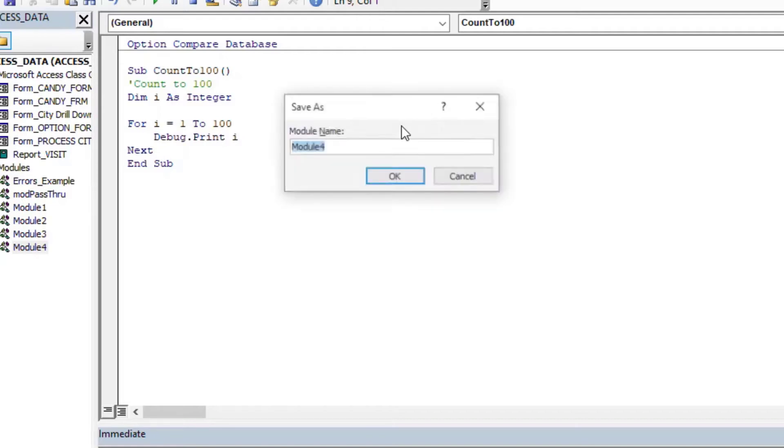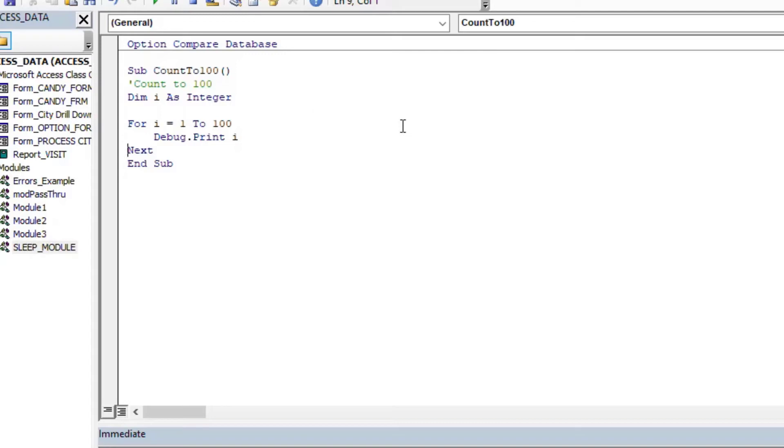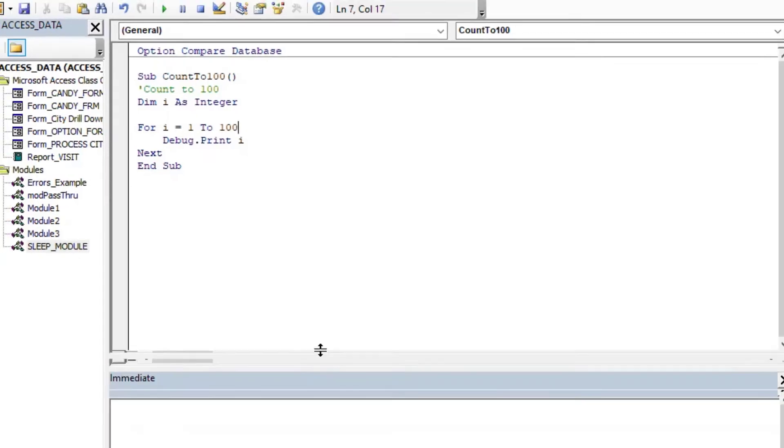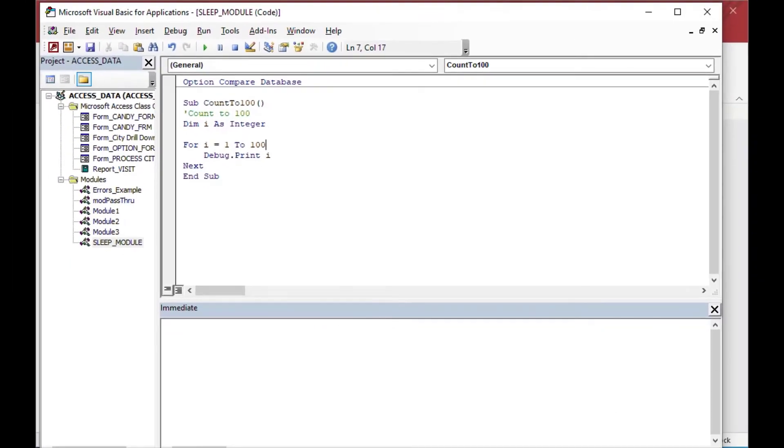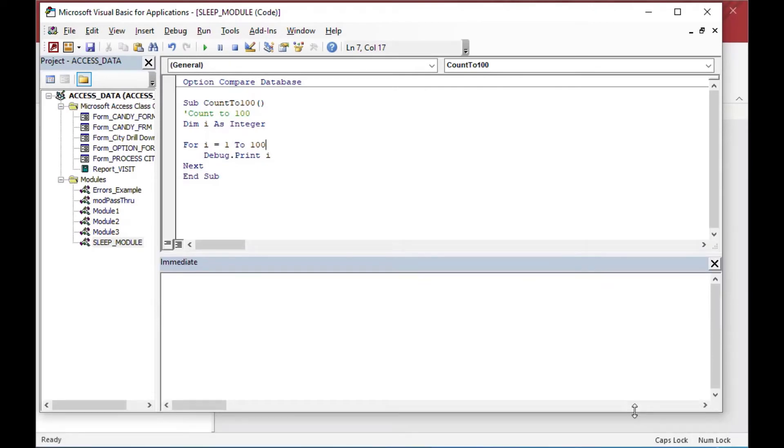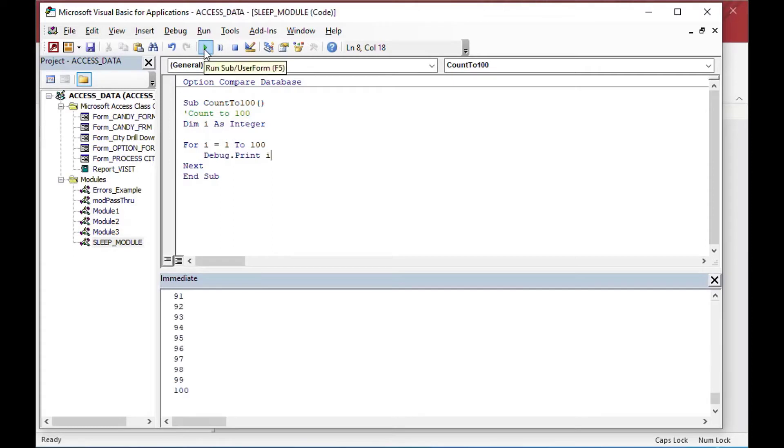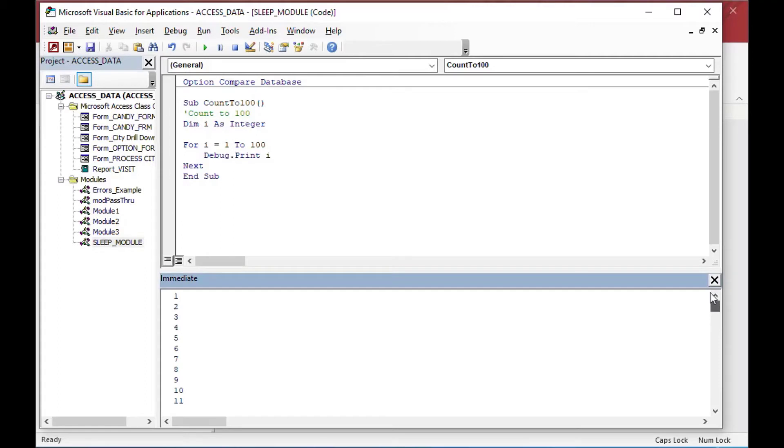So that's going to help us give a nice reference here. So if I go ahead and I save that, I'll save it as our sleep module, and then we'll hit F5 or we can hit the play button there as well, and we'll see our results in the immediate window just below here. So when I hit go, you see it almost instantaneously spits out 1 to 100 into the immediate window, and that was super fast.